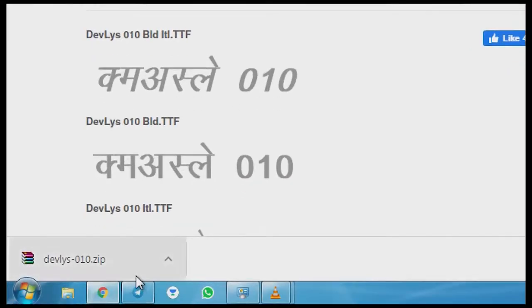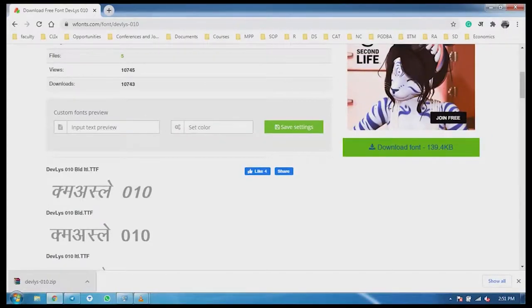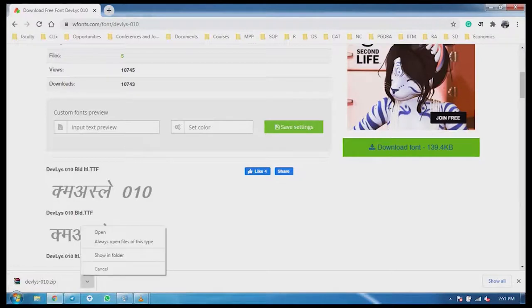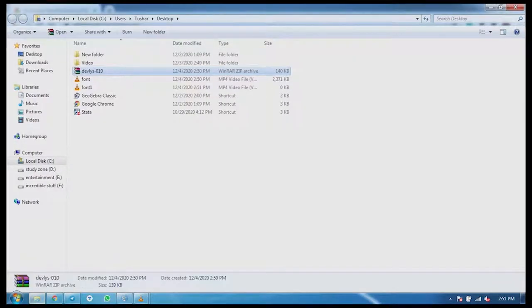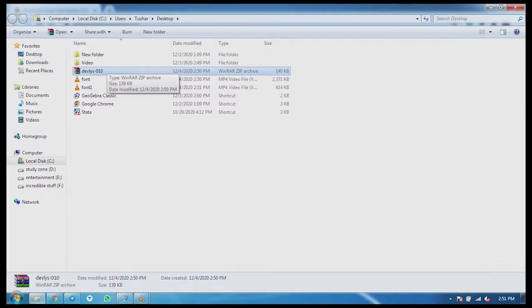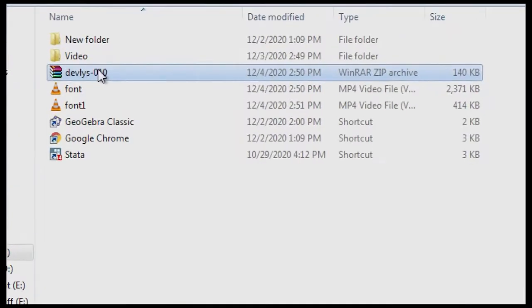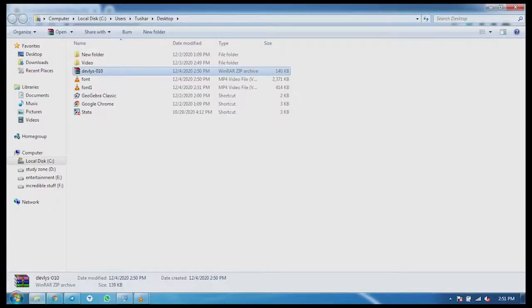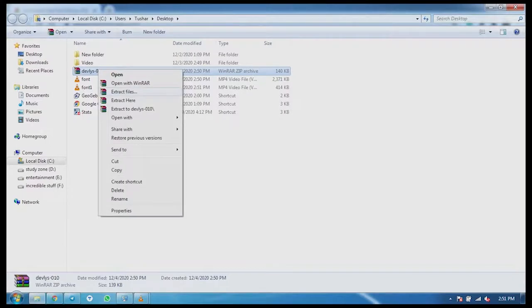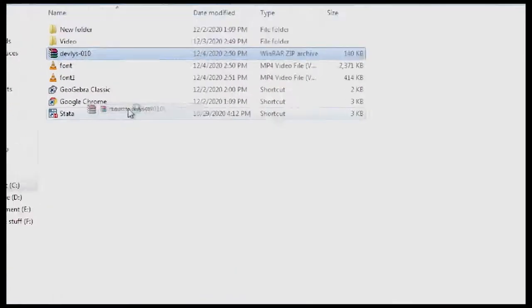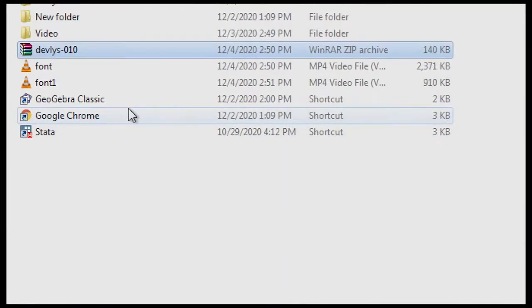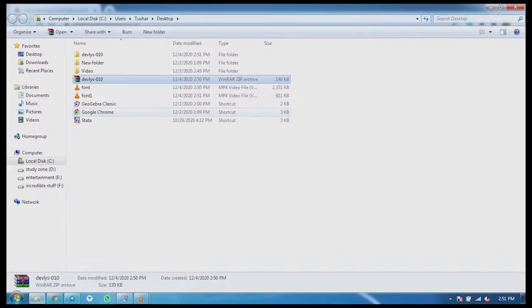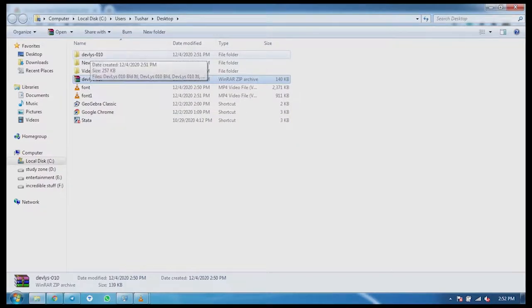Now we will show it. We will see which font is shown. Now we have installed the font. Now we can see which font is shown.